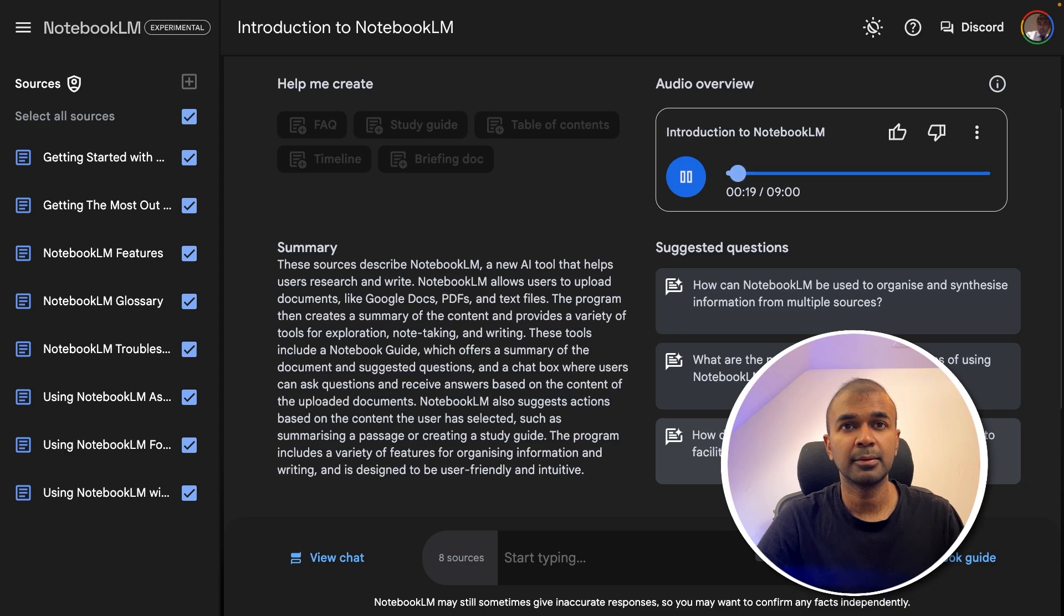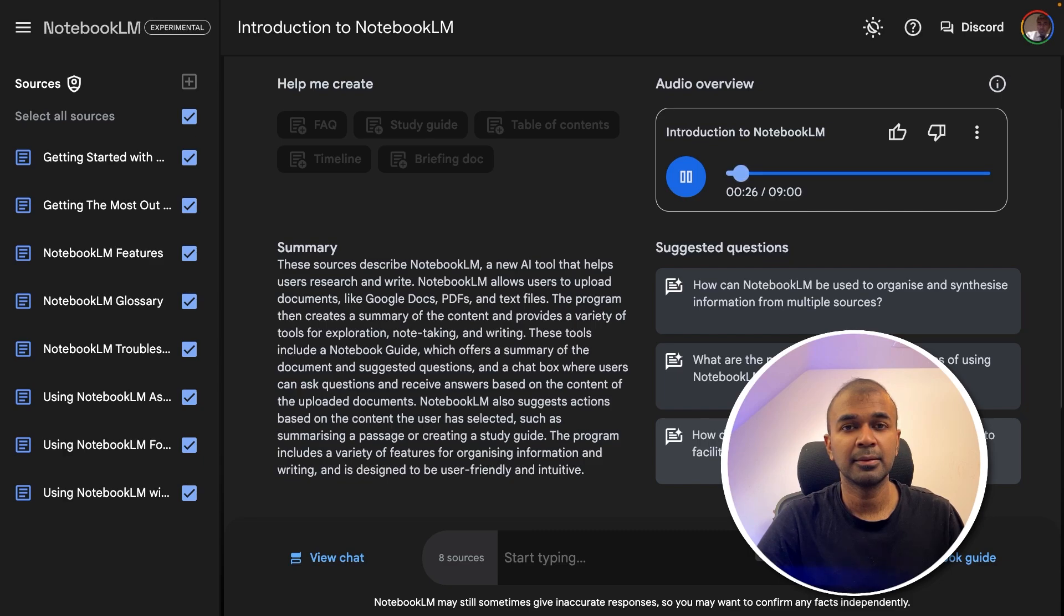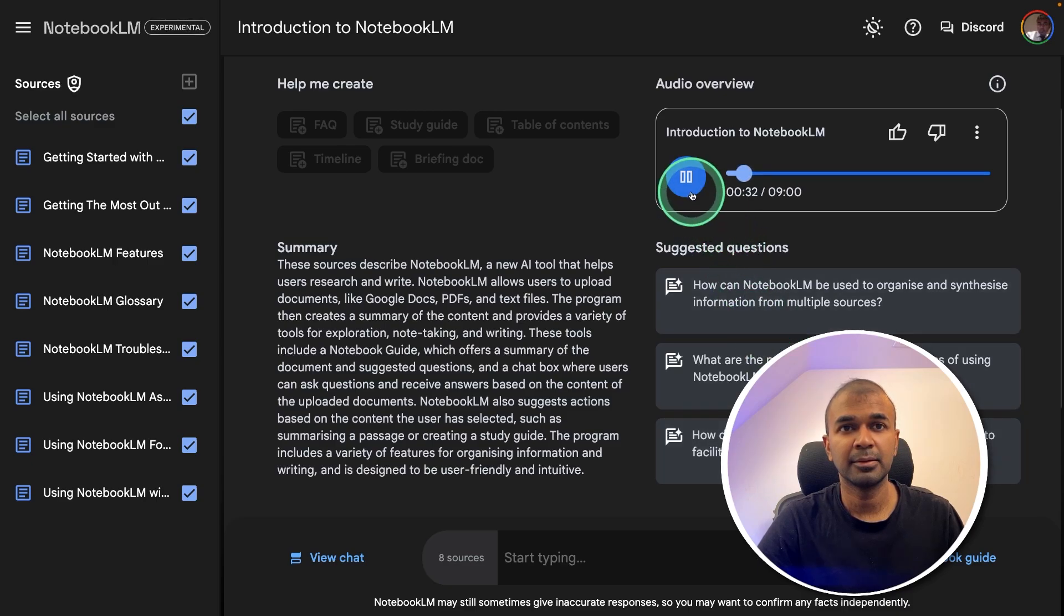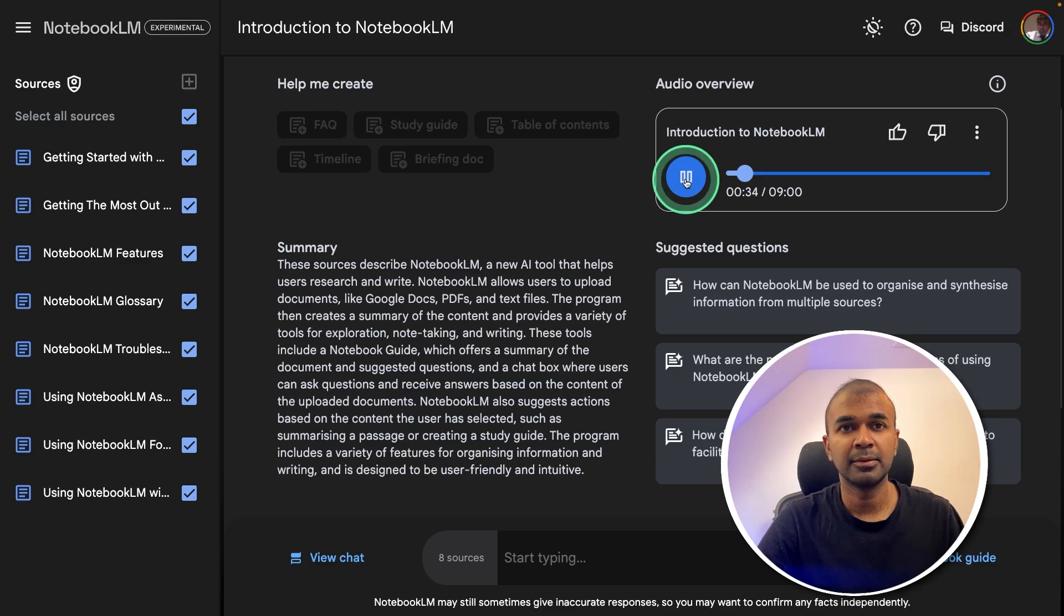Notebook LM. Interesting. It's this experimental AI research assistant thing Google's come up with. Really fascinating stuff. Yeah, it's not just about organizing all that data. Right. It's about understanding. Yeah, it really digs in and synthesizes information from all those sources.